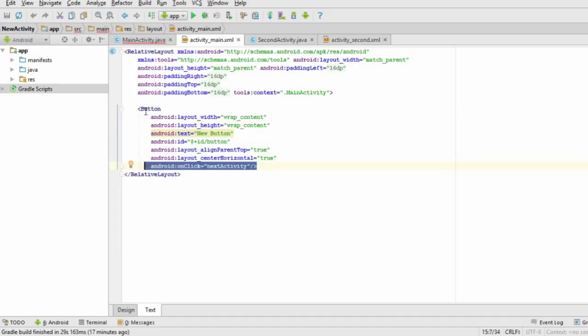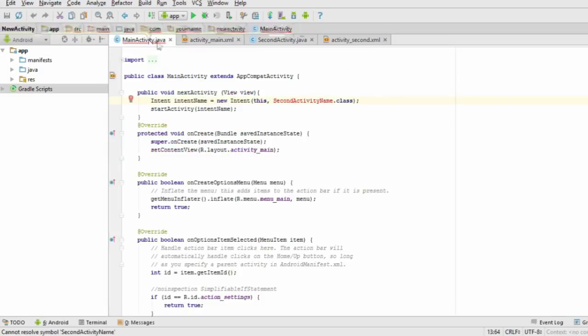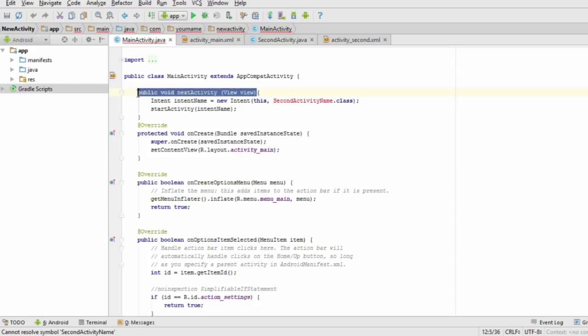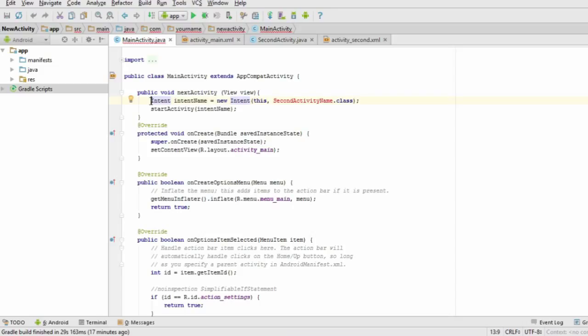Next, open up the Java file for your first activity. Make a new method there called this. Inside this method, we're going to add something called an Intent, which lets us load up a new activity. Here's how.